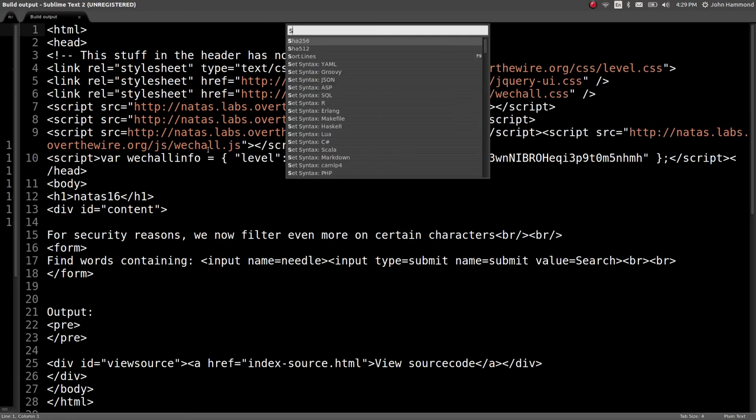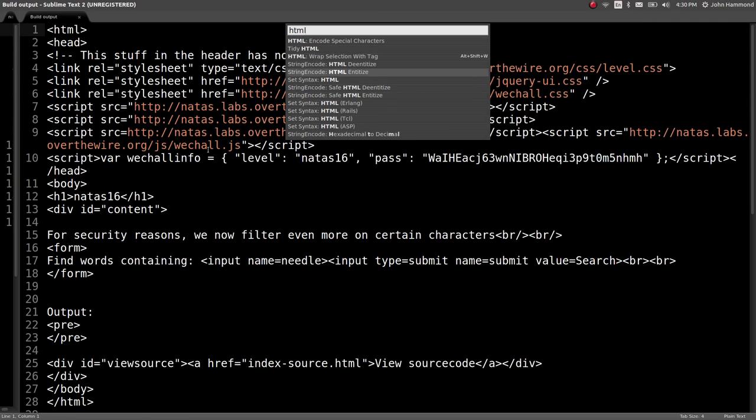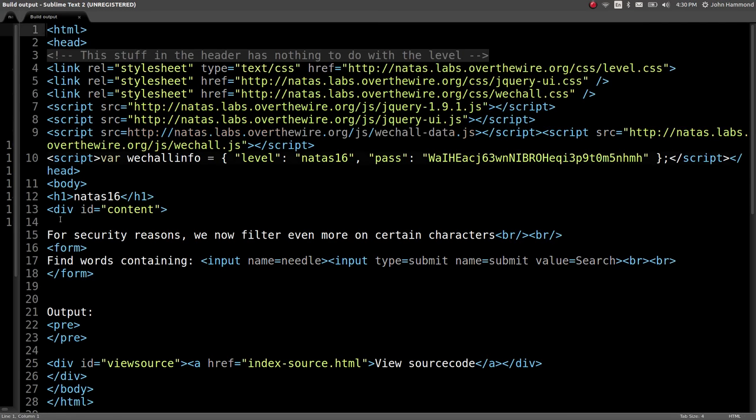So set the syntax to HTML or PHP, either one really. Okay cool, so now we've got that color here, we can read this page.